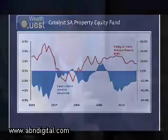Paul, just a quick question: is this the right benchmark for your fund at the end of the day? Because it seems like you're quite under it at the moment.